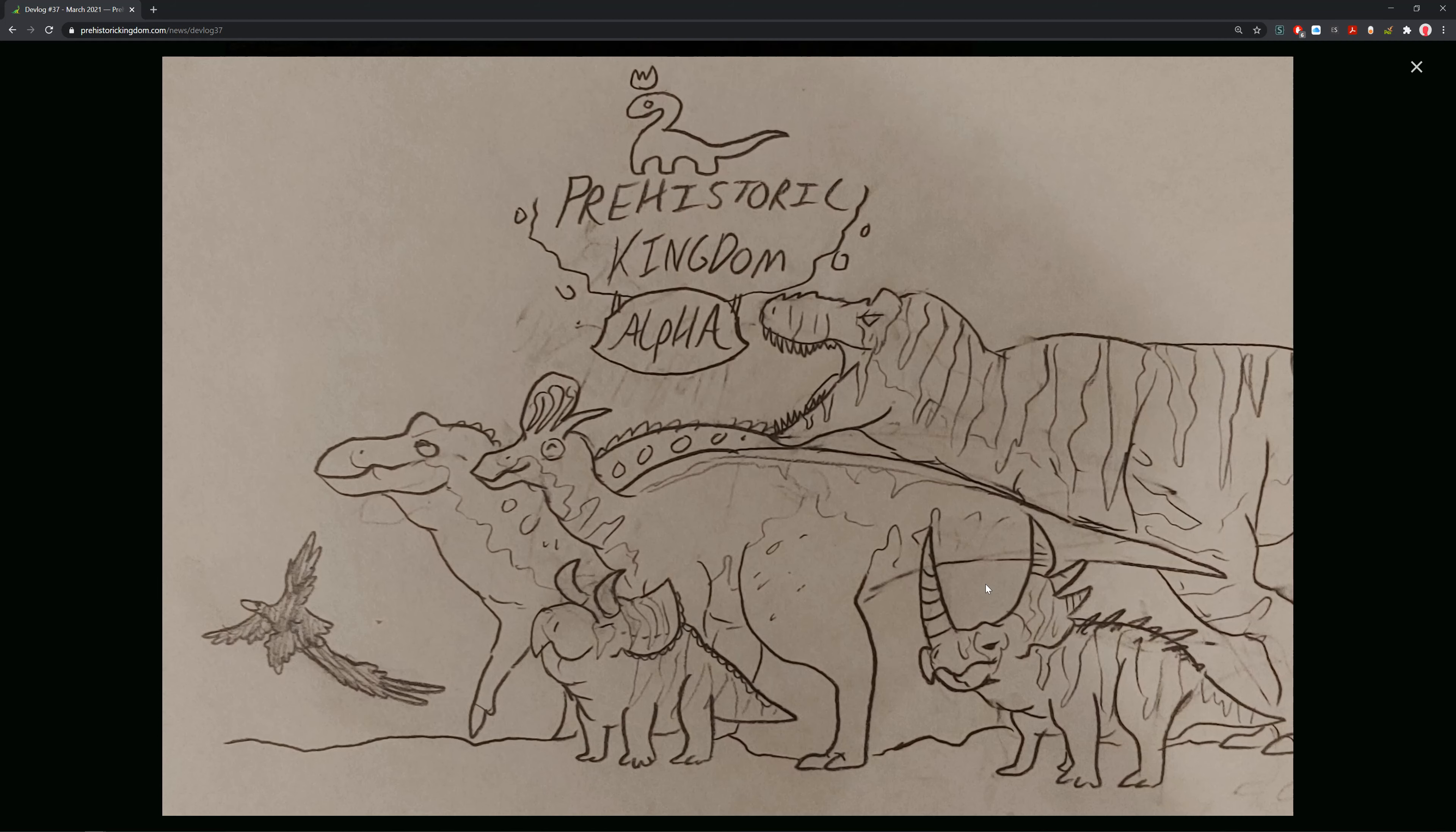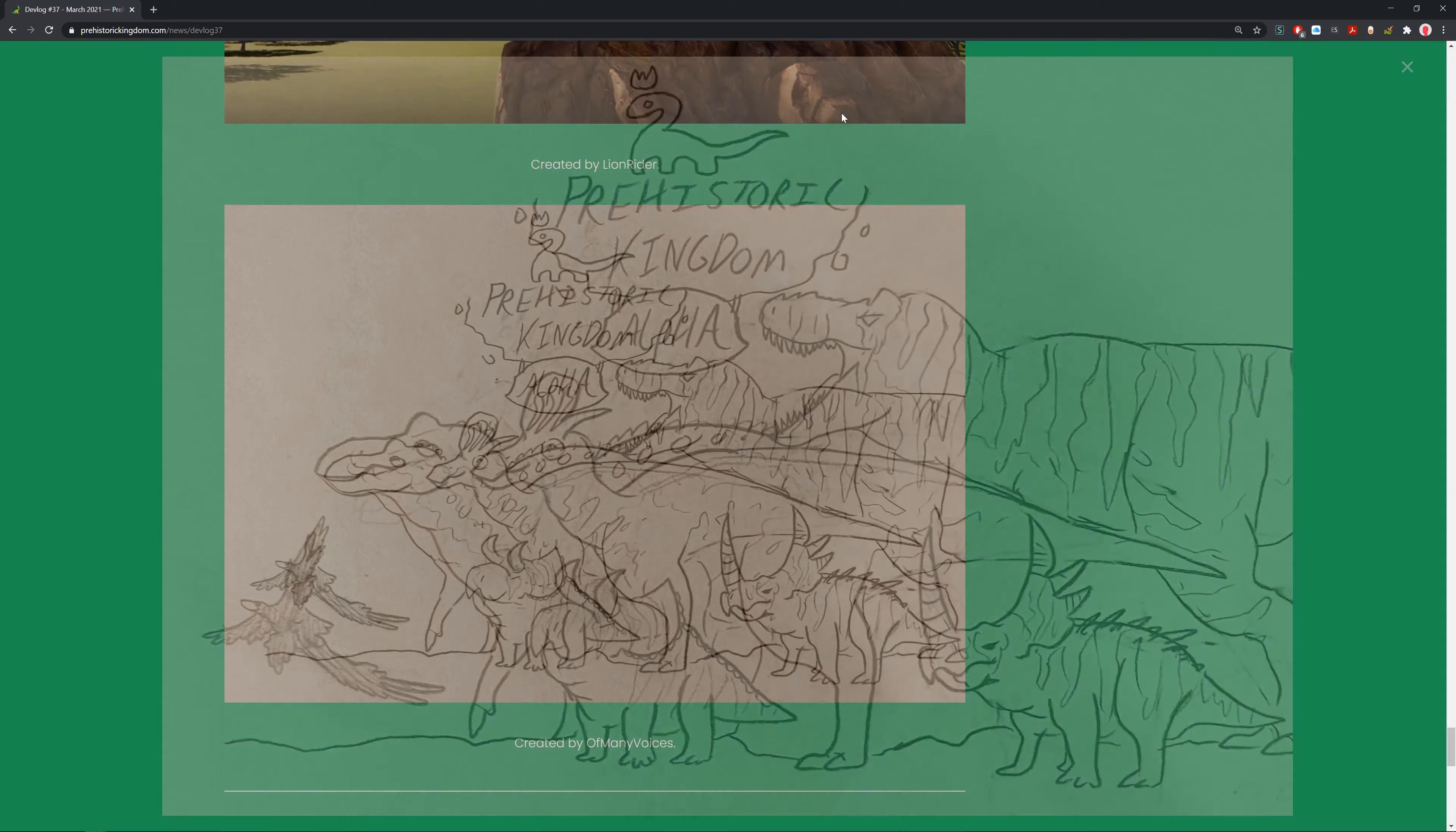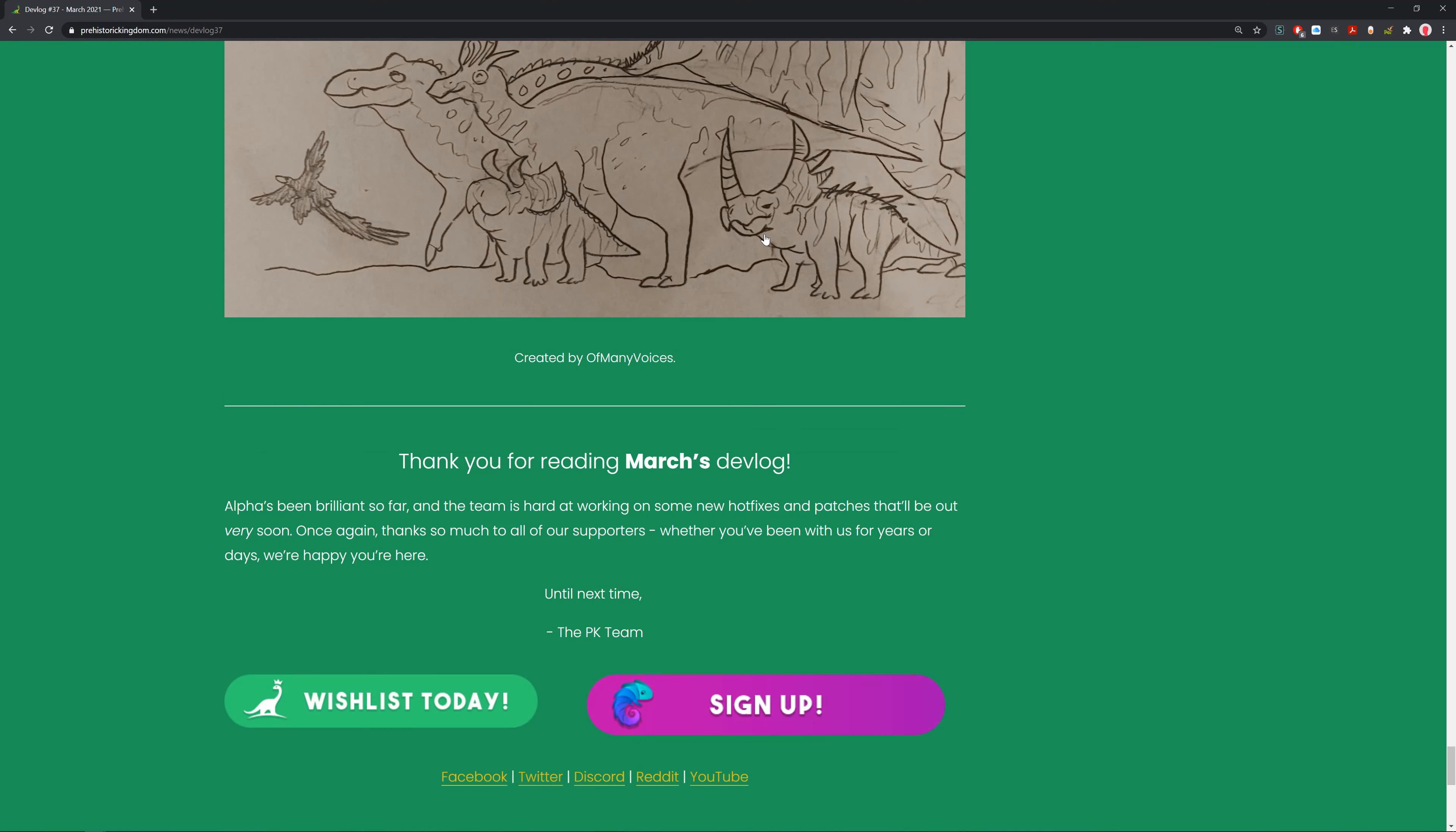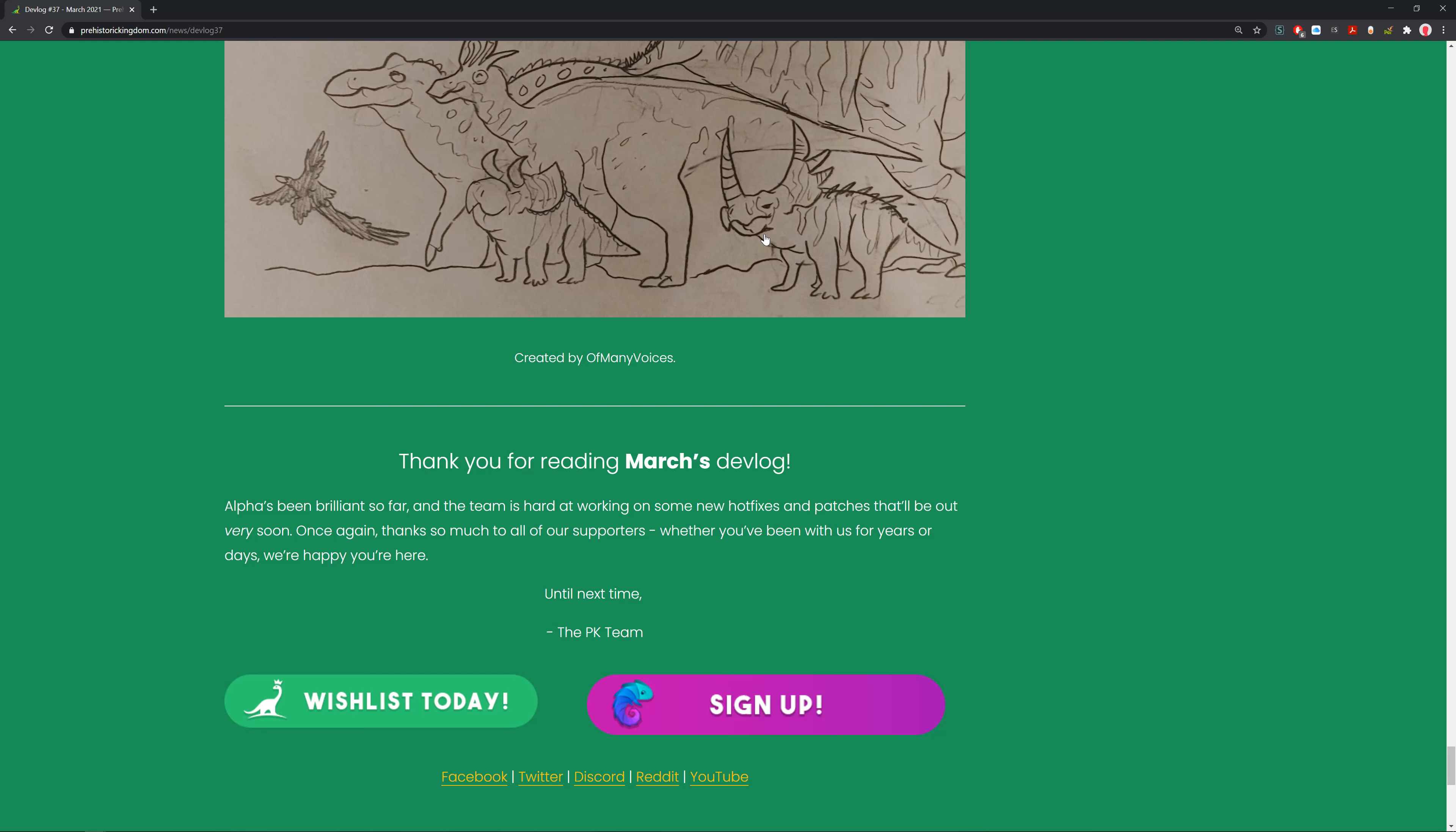Thank you for reading March's devlog. Alpha has been brilliant so far and the team is hard at work on some new hot fixes and patches. Thank you so much to all our supporters, whether you've been with us for years or just days. This game deserves that support. I hope you guys enjoyed this video. Hope you liked and subscribe. Always remember to click that little bell icon to make sure you get notified. Bye bye.